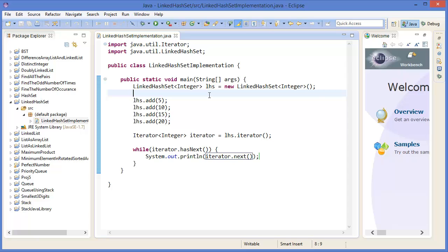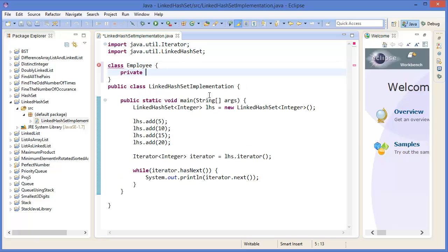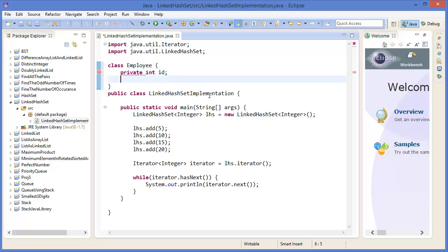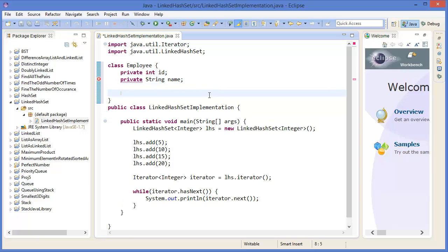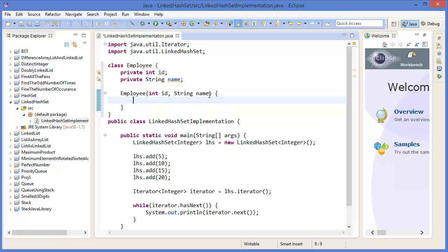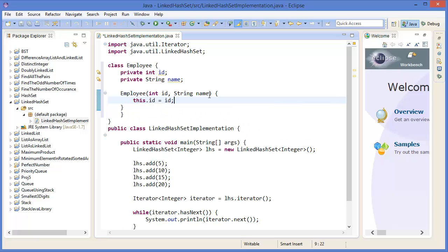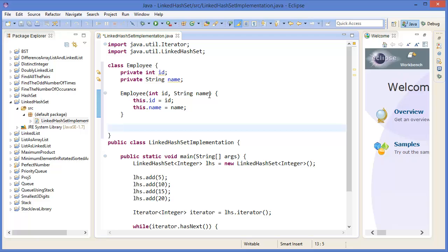You can enhance with class type. Let's say employee, private id which is integer, private string name. Employee with id and name as a parameter in the constructor method. This dot id equal id, this dot name equal name.